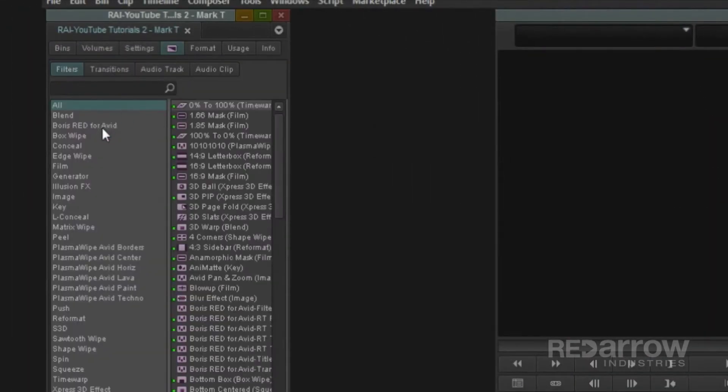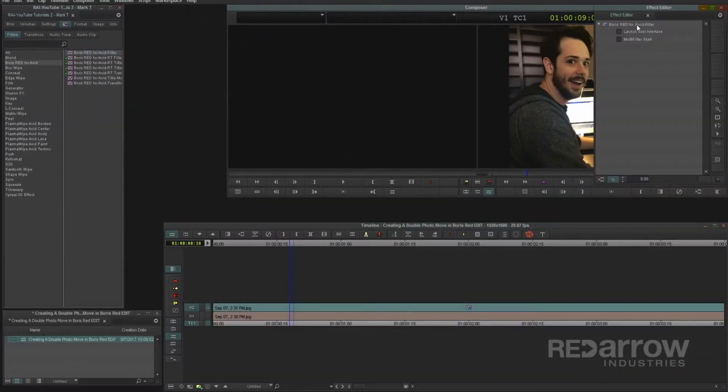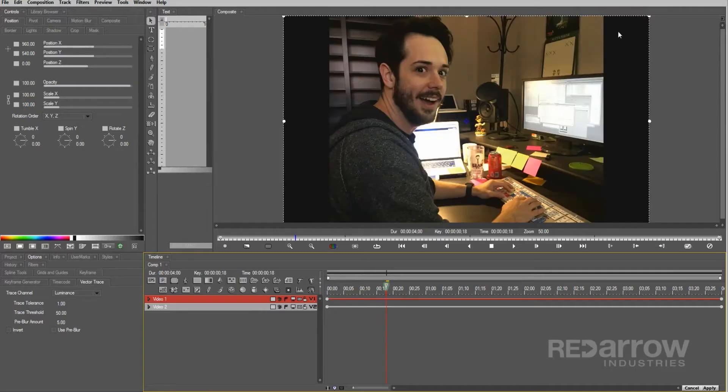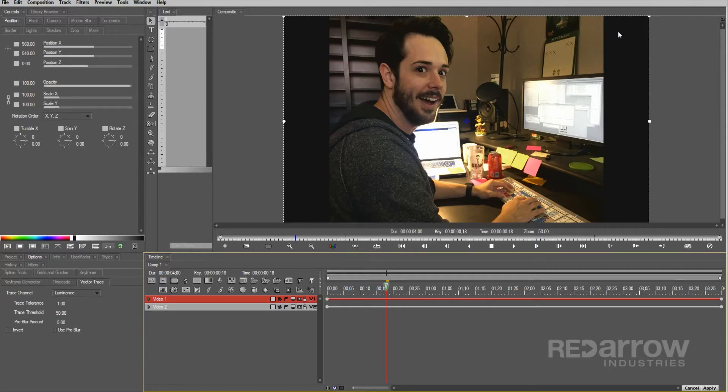Next place the Boris Red filter onto your top photo and open up Boris Red. Quickly referring back to a previous tutorial, my Avid imported stills are at the resolution of my current project, this one being 1920x1080, however Boris Red can import these at full resolution.